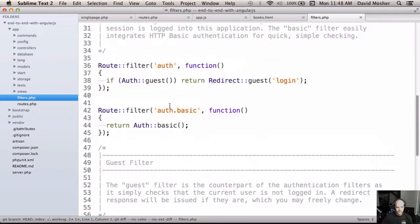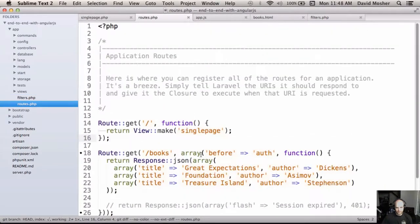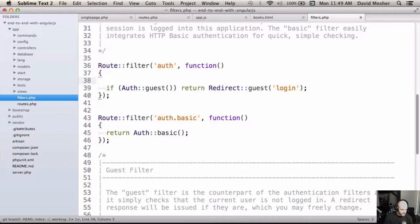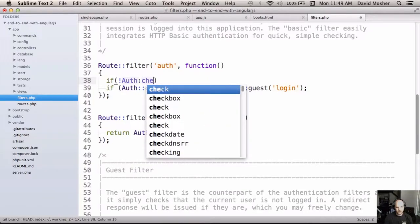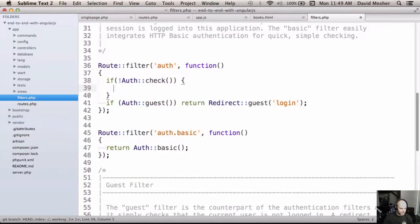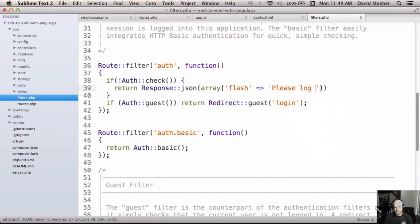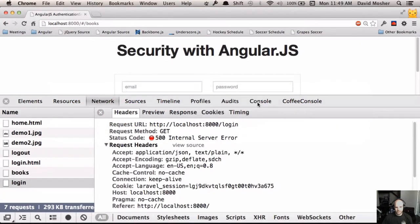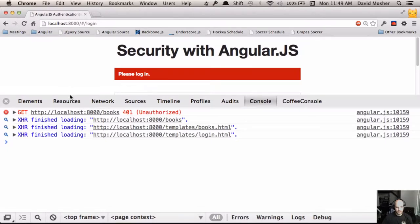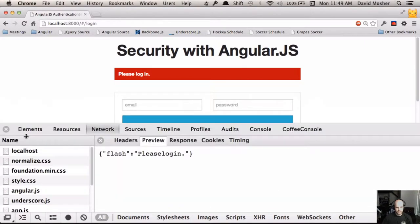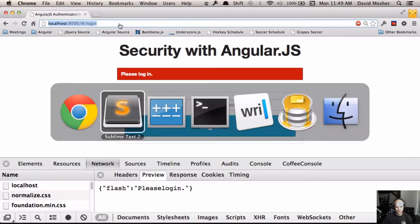The way to do that in Laravel is with filters. There's already an auth filter, but it doesn't work quite the way we want. Laravel has the concept of a guest, but we don't want any guests. We can check if the user's logged in using auth::check(), and if not, return a JSON response with our flash message saying 'please log in' and HTTP status code 401 Unauthorized. Now we get a 401 Unauthorized response with the flash message. That's one way to secure your routes.